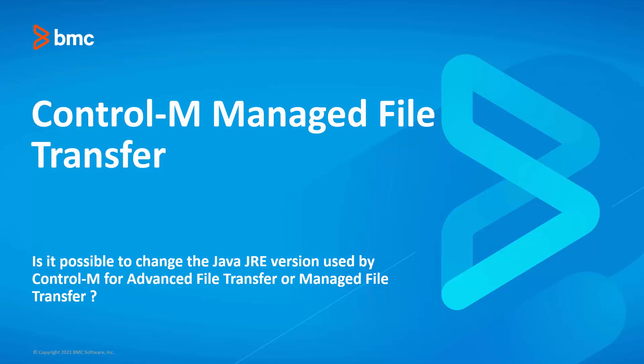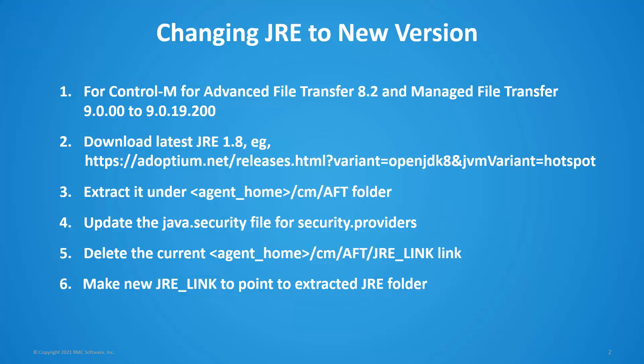This Control-M video will demonstrate how to change the JRE version used by Control-M for Advanced File Transfer or Managed File Transfer. This solution applies to Control-M for Advanced File Transfer 8.2 and Control-M Managed File Transfer up to 9.0.19.200.